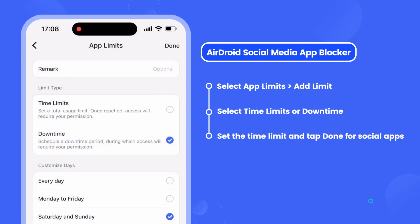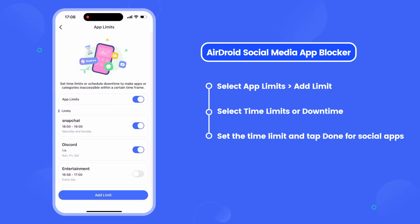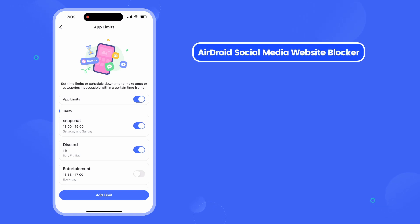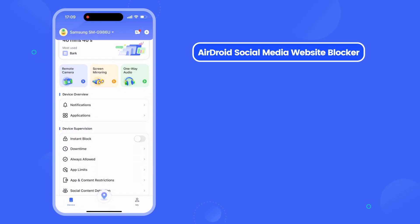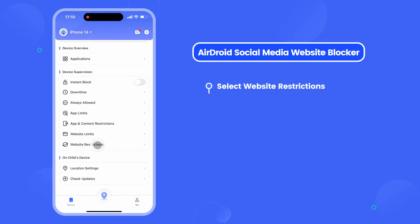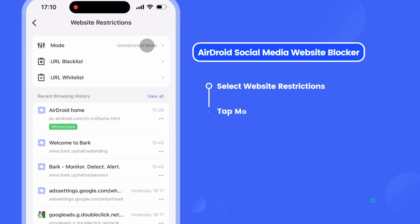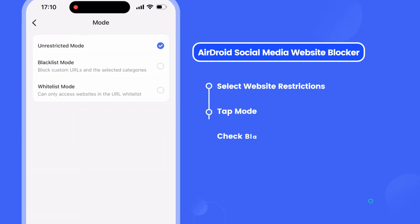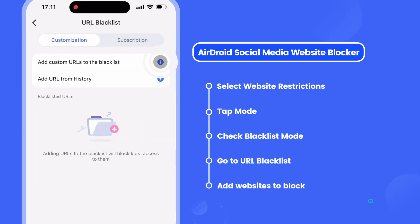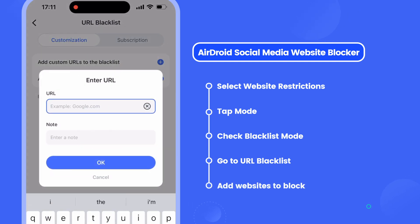Tap Done to finish the process. To block social media sites, go back to the home page and select Website Restrictions. Under Mode, check Blacklist Mode, then go to URL Blacklist where you can add specific social media websites to block.